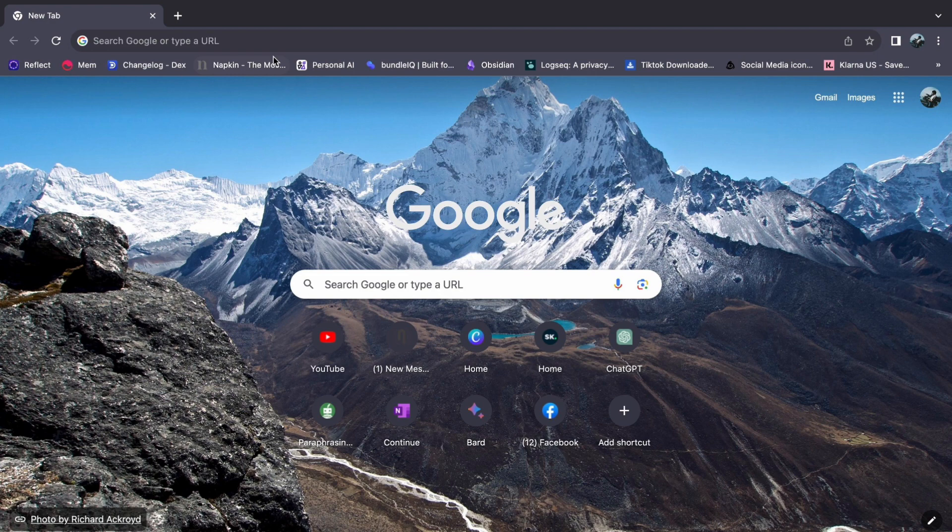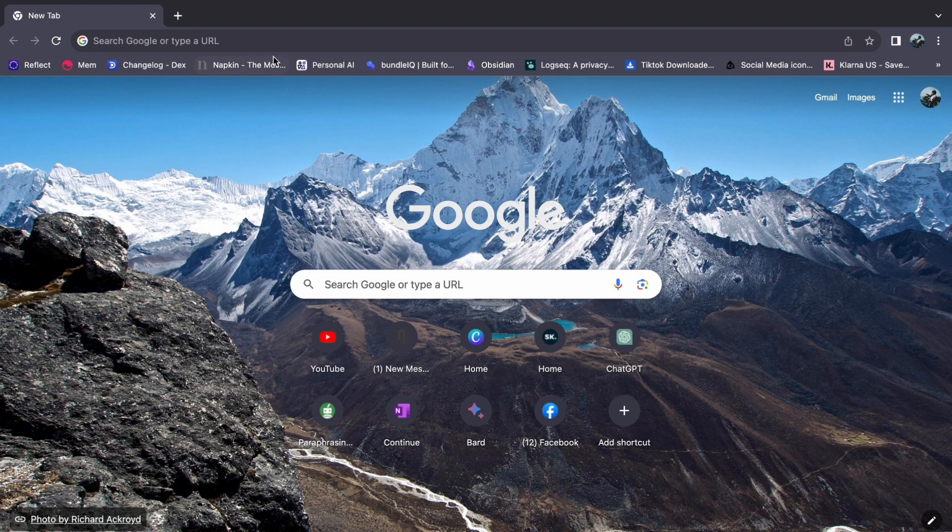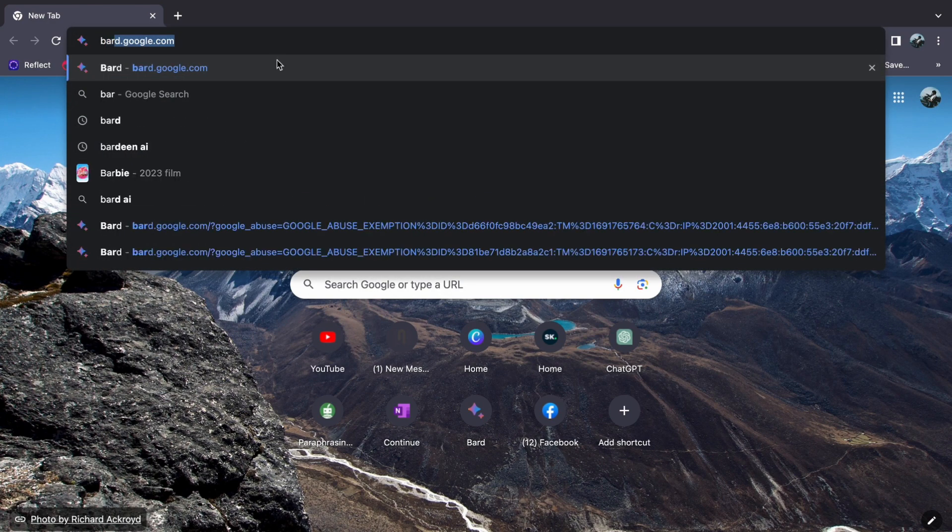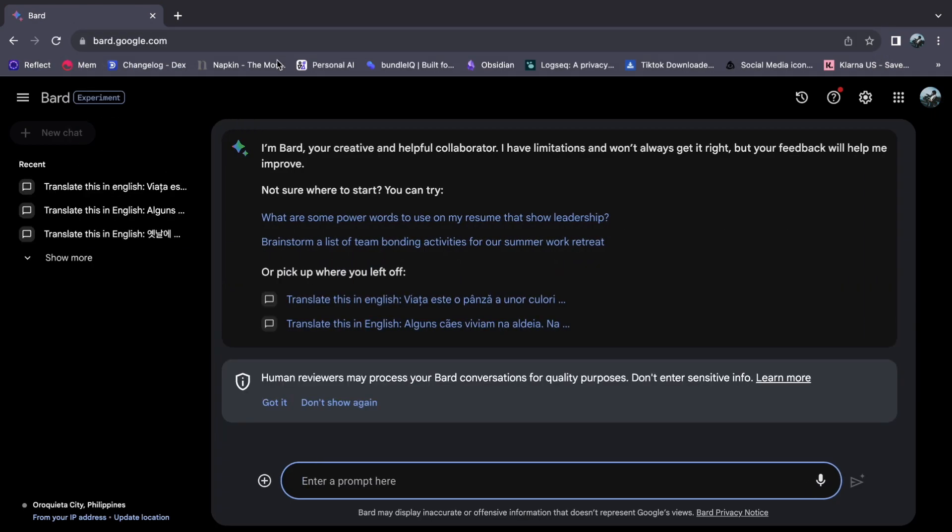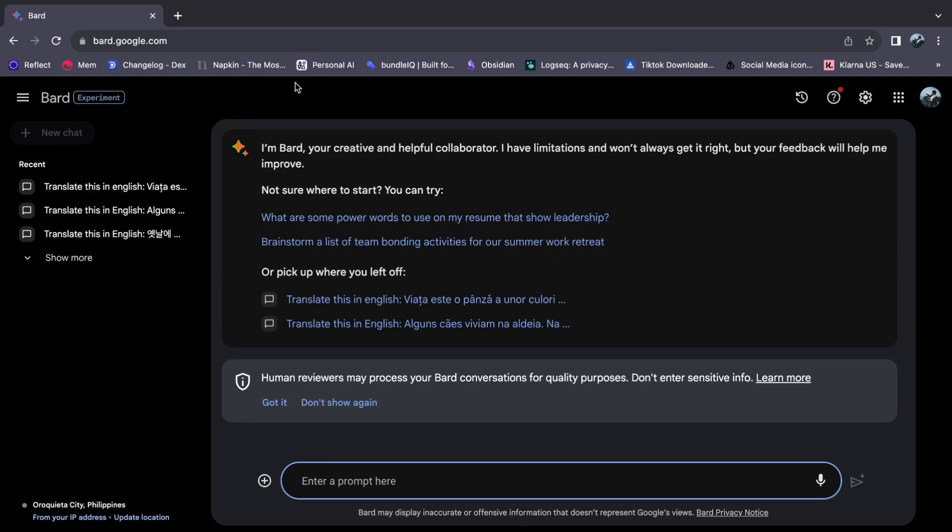First, open your browser and type bard.google.com. If you haven't logged in yet, then I suggest that you log in first.